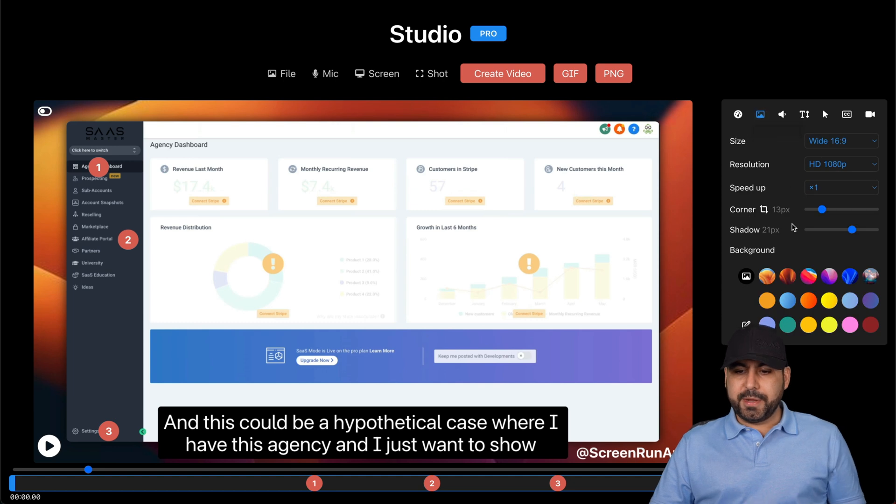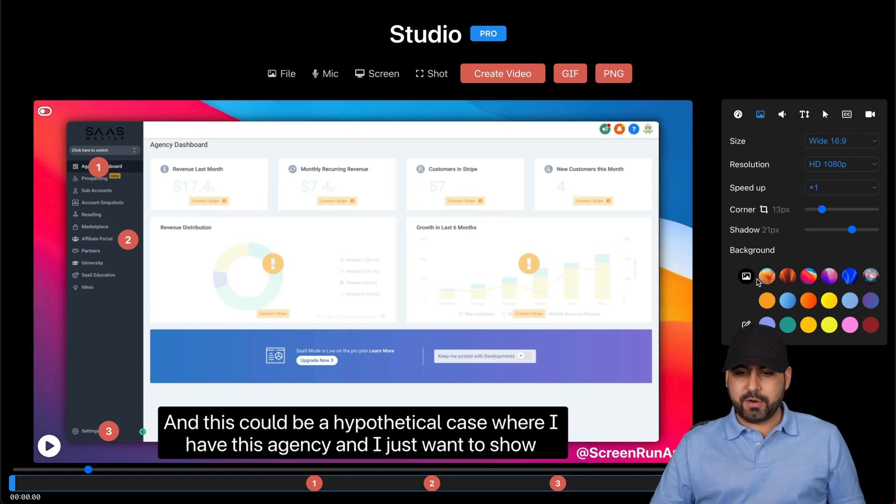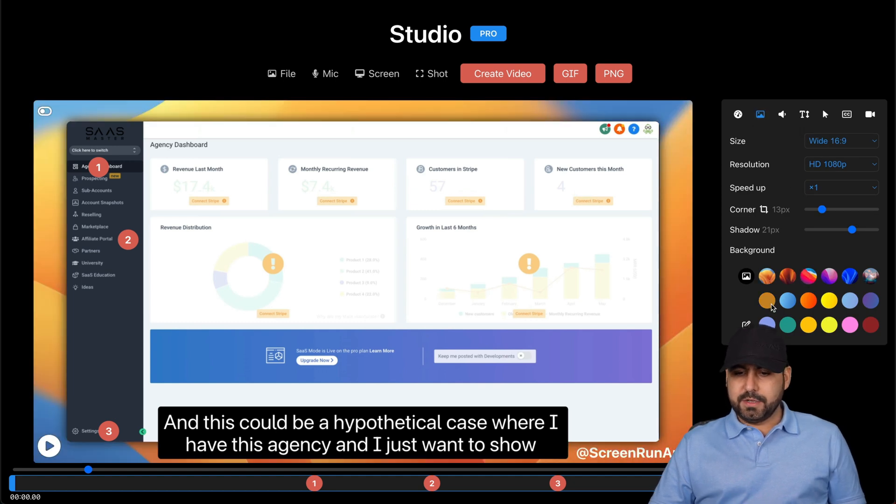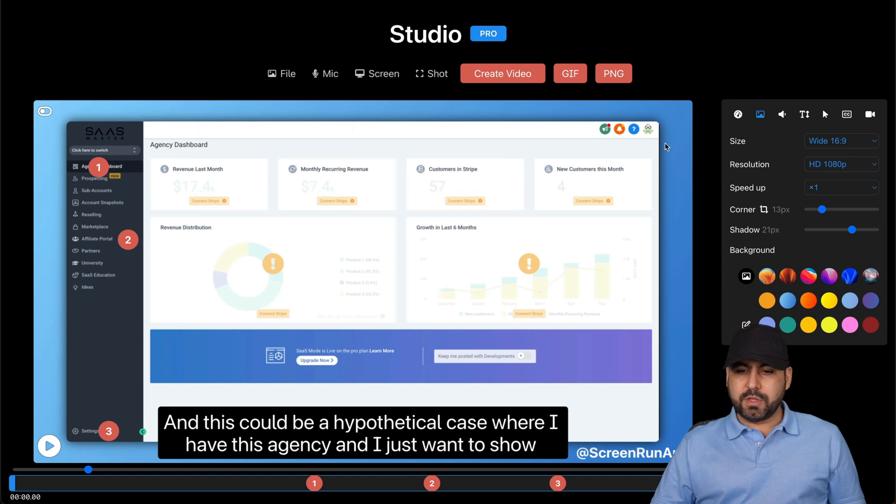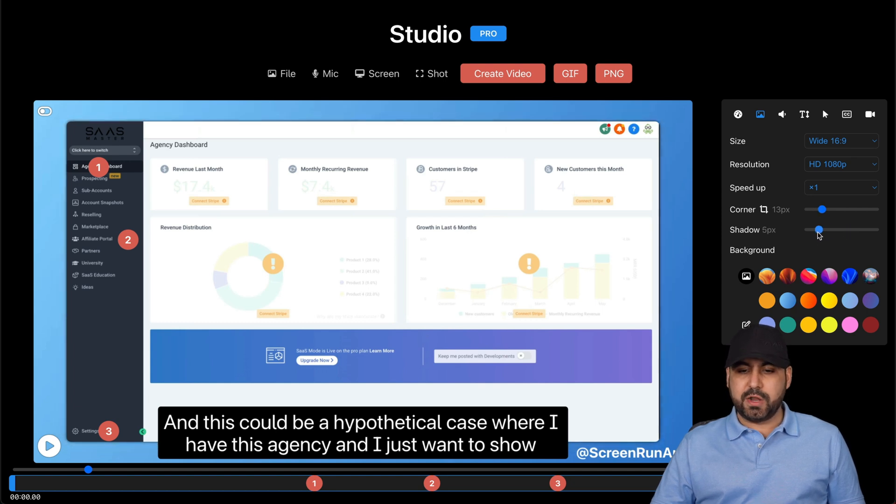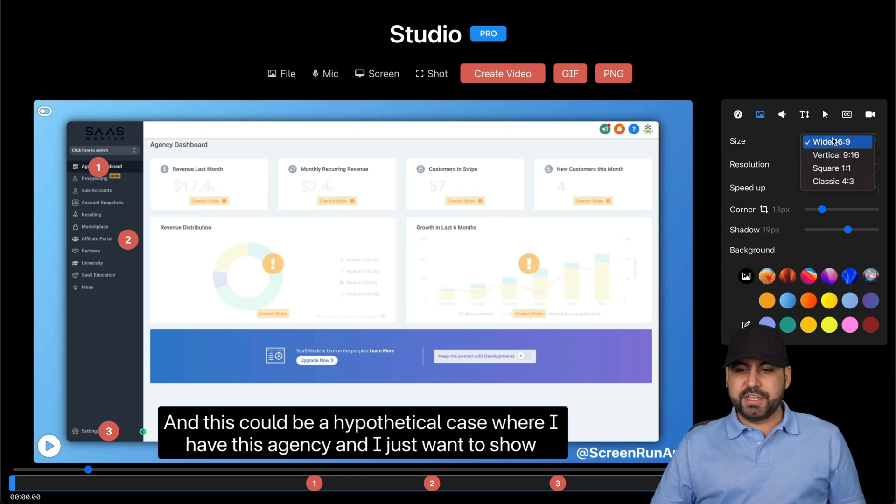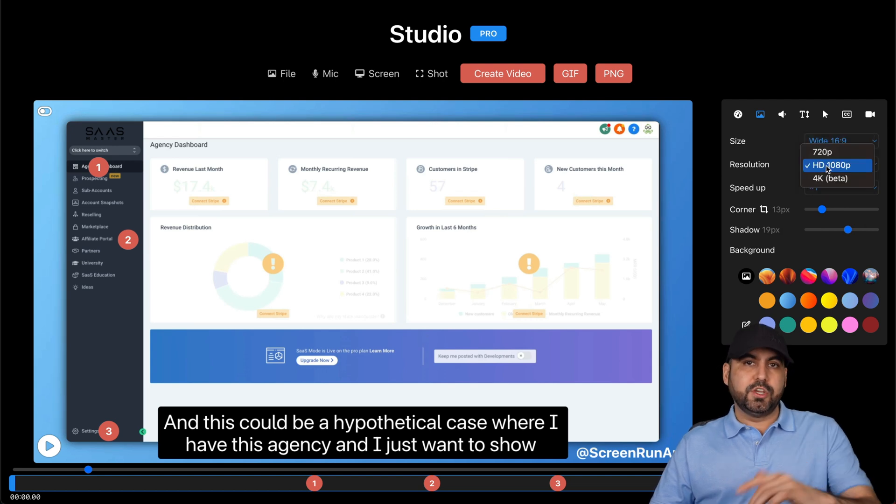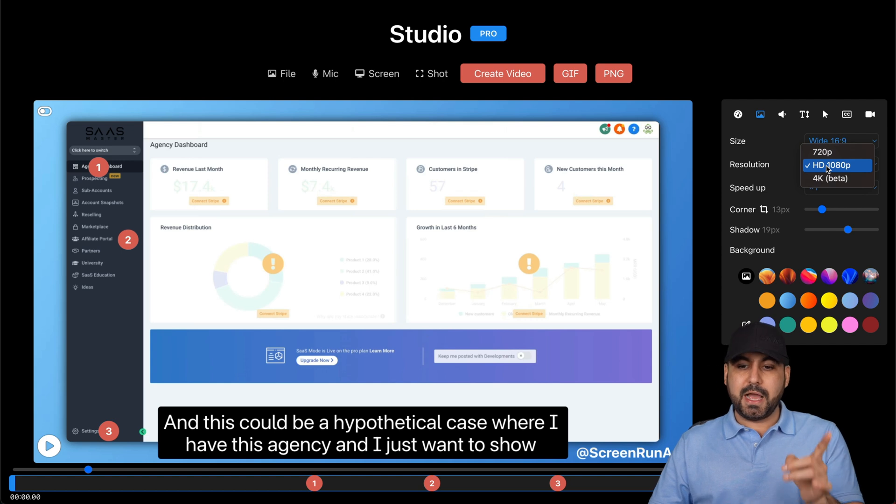You can also change the appearance for the background. See how the background is there. That looks nice. Plus, it also rounds the corners and you can change the corner for that. You can add some shadow or remove the shadow.